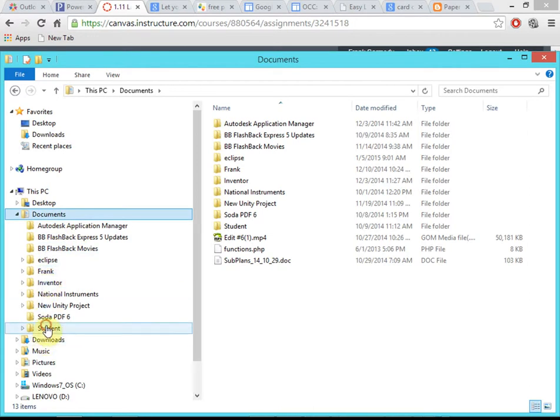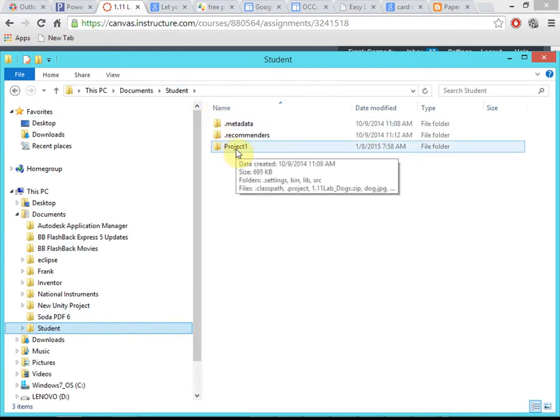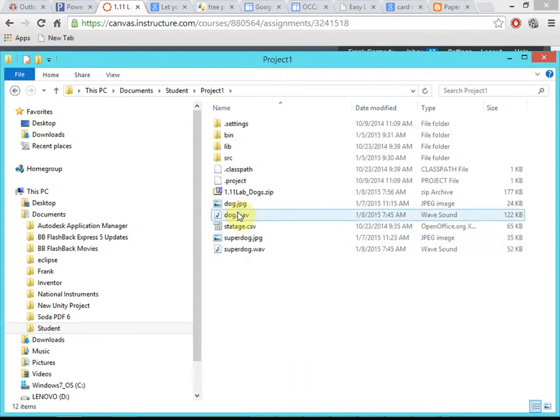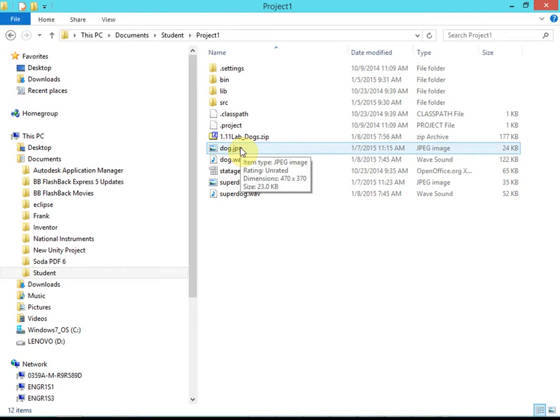We're in the file system. Remember, in your workspace — my workspace was in Documents/Student — and then we have this Project One folder. If we want to reference files like an image file or a sound file in Eclipse, we put them right inside Project One. We put the wave or JPEG files inside that Project One folder, which stops us from having to reference files by their complete file path. We can just say dog.jpg instead of the full path.